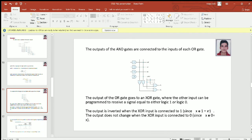The output of the OR gate goes to an XOR gate where the other input can be programmed to receive a signal equal to either logic 1 or logic 0. The output is inverted when the XOR input is connected to 1, since X XOR 1 equals X complement. The output does not change when the XOR input is connected to 0, since X XOR 0 equals X.